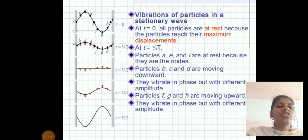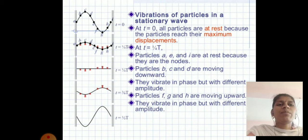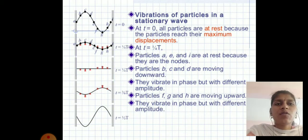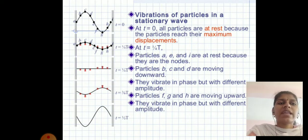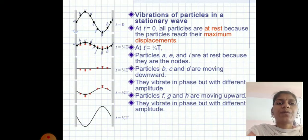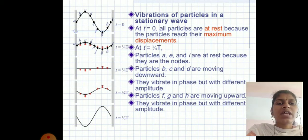Next, vibration of particles in stationary waves. At t = 0, particles reach their maximum displacement and are at rest. Particles A, E, and I are always at rest because they are nodes.